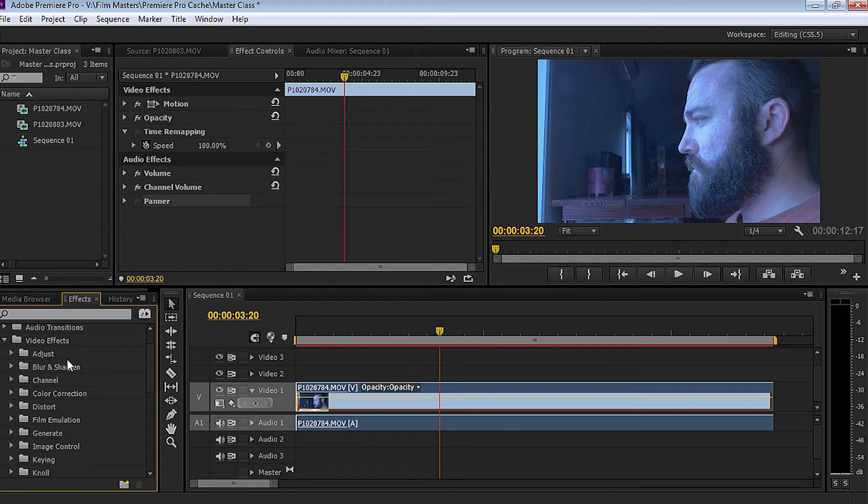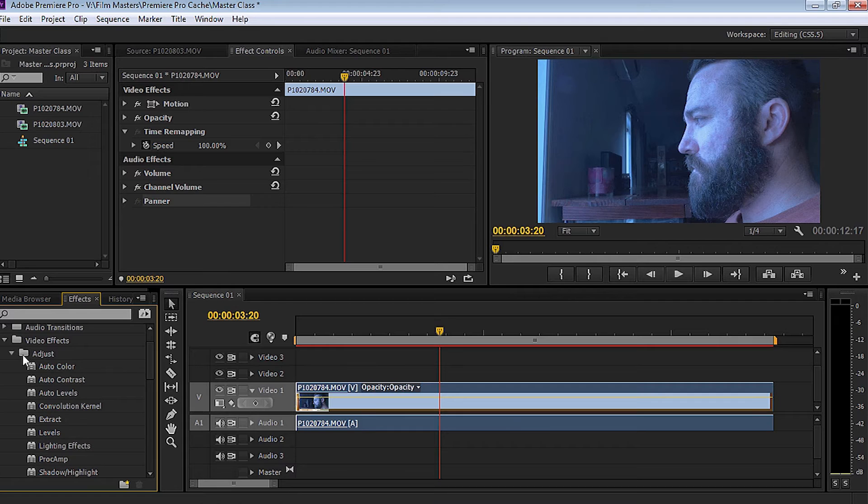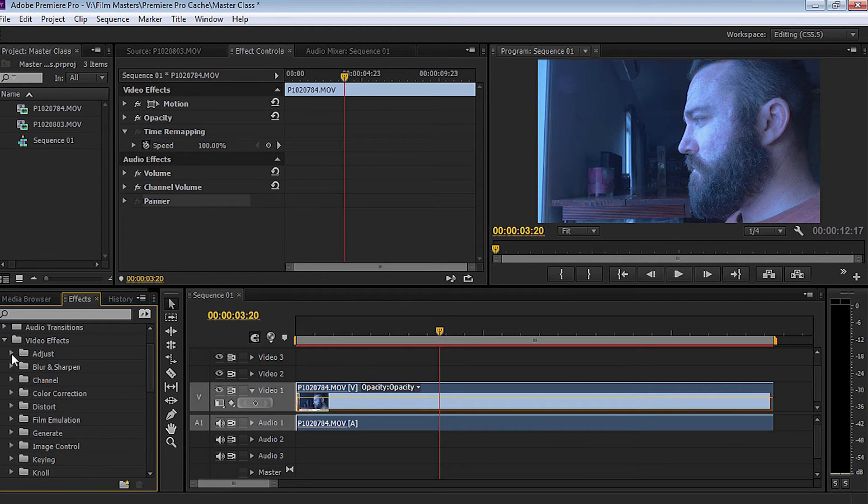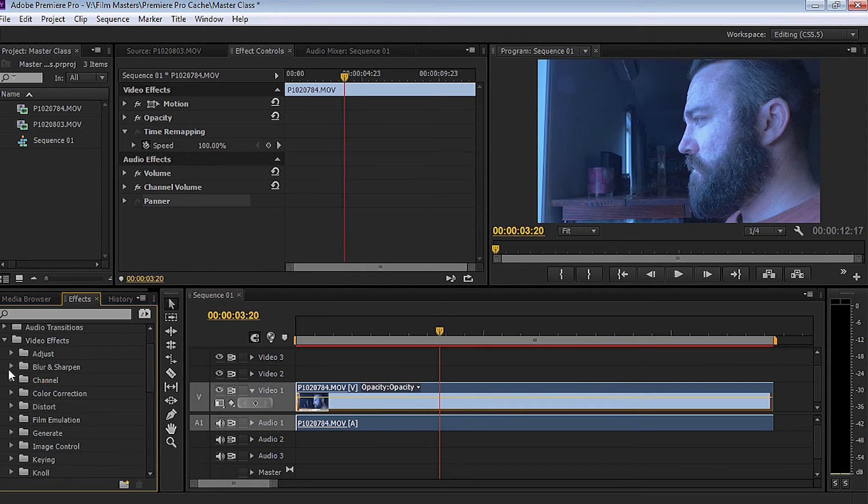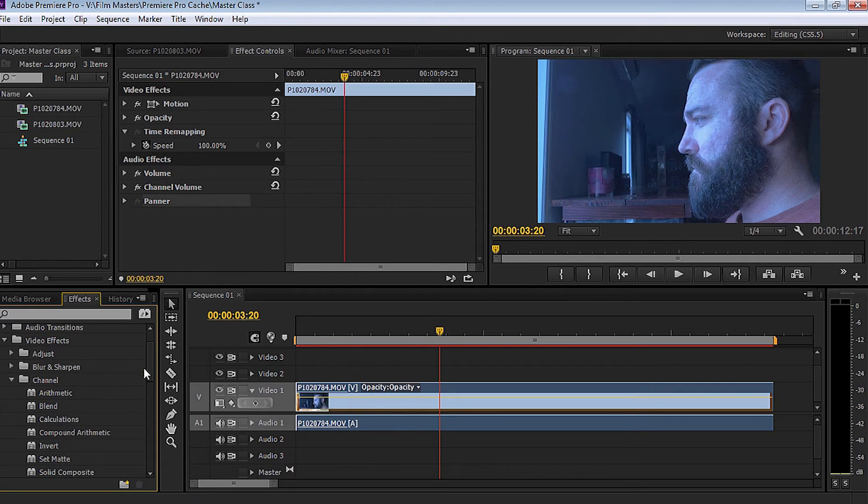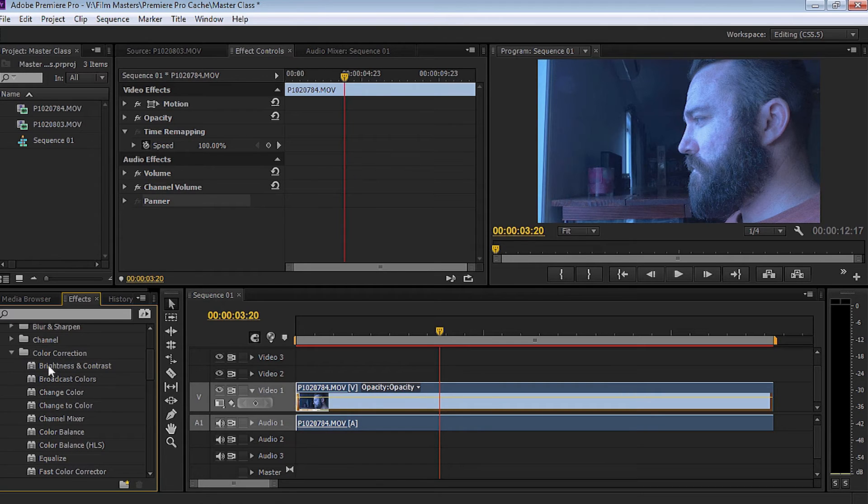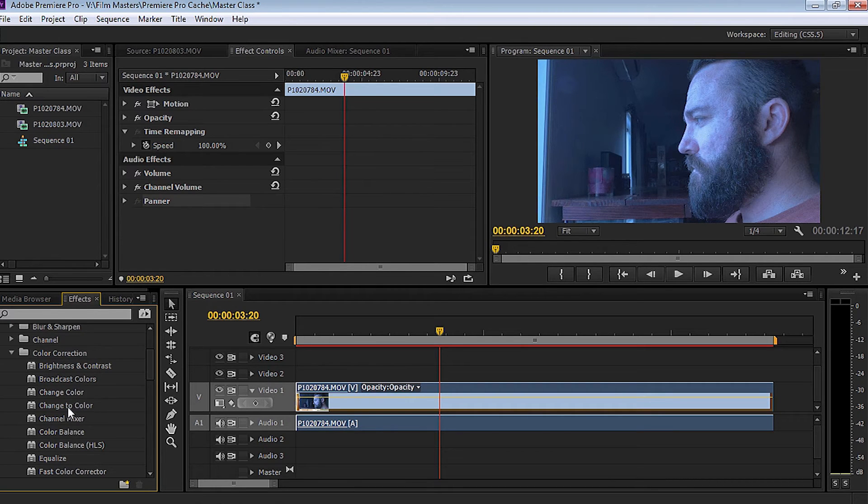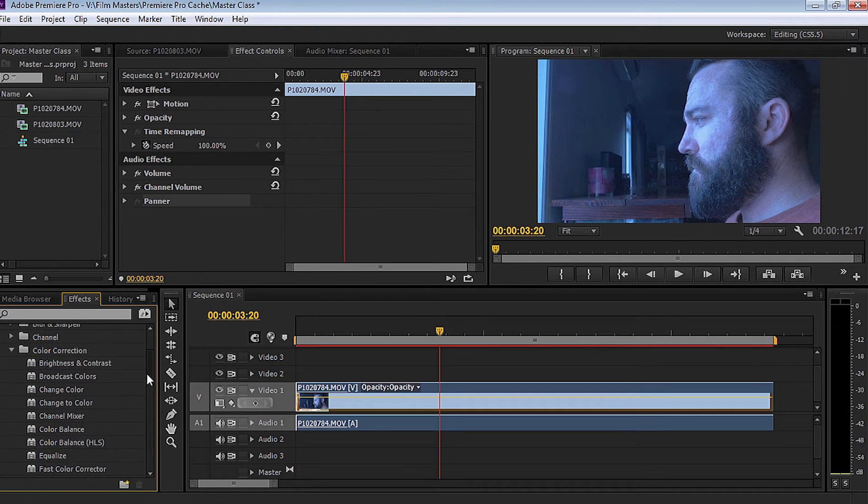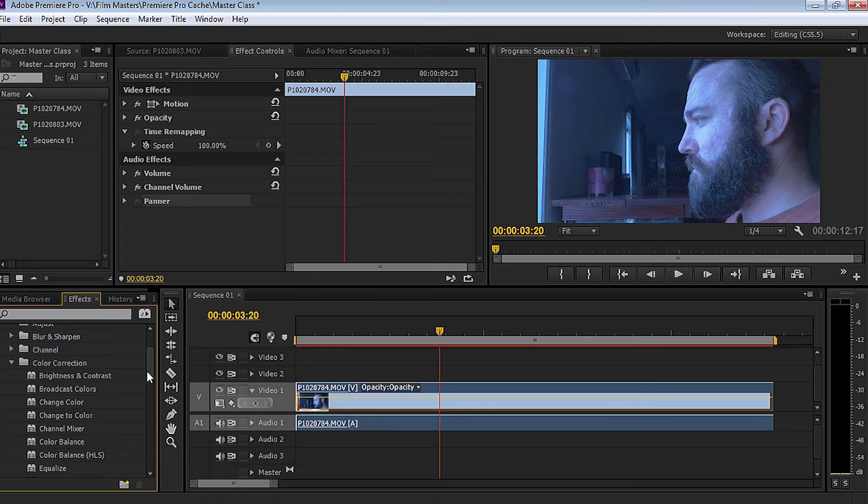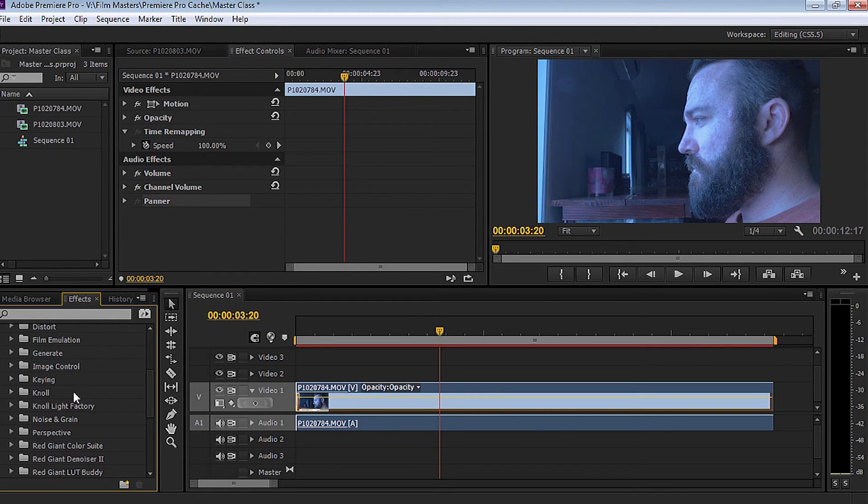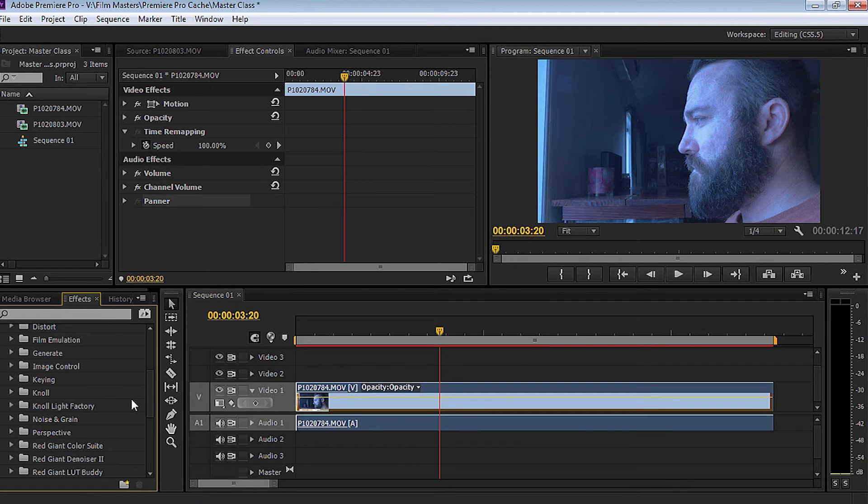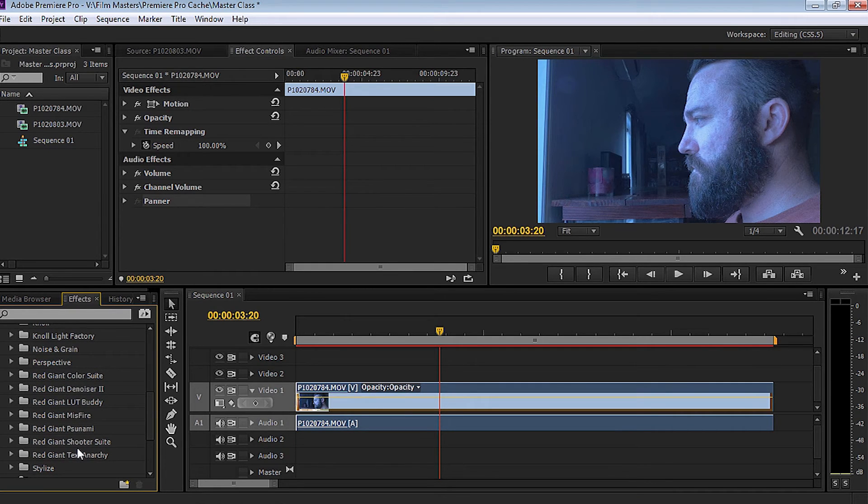So as you can see under video effects, we've got adjustment. So if I drop that down, you can auto color, auto contrast, auto level, extract levels, and so forth. We can also play around with our blurs and sharpen. So we're going to adjust the clip, the channel. So if we have a look at under the channel, you can see there's other presets, insert, set, matte, solid, composite. As you can see, under color correction, we can adjust the brightness and contrast. We can play around with the broadcast colors, change color, change color too. There's a few other presets there. So obviously when we start playing around with color correction, which will be another video tutorial coming up shortly, we'll be using these presets to play around. Now, if you have a plugin that you've added to Premiere Pro, you'll find that those plugins will be located in here. For example, you can see that I have Knoll Light Factory. You also notice that I've got a lot of red giant plugins also.